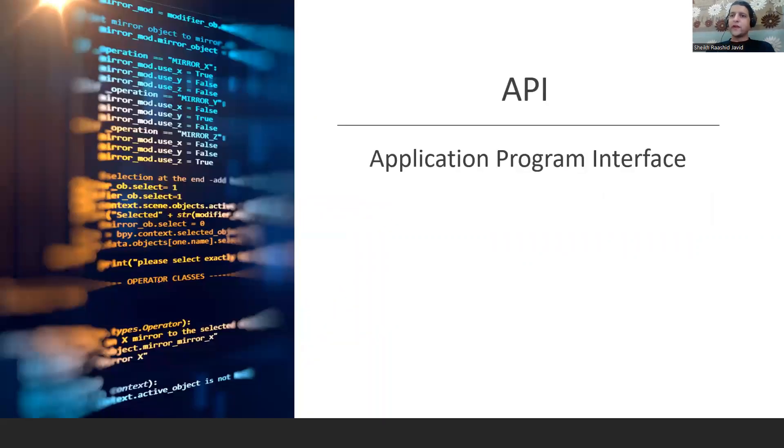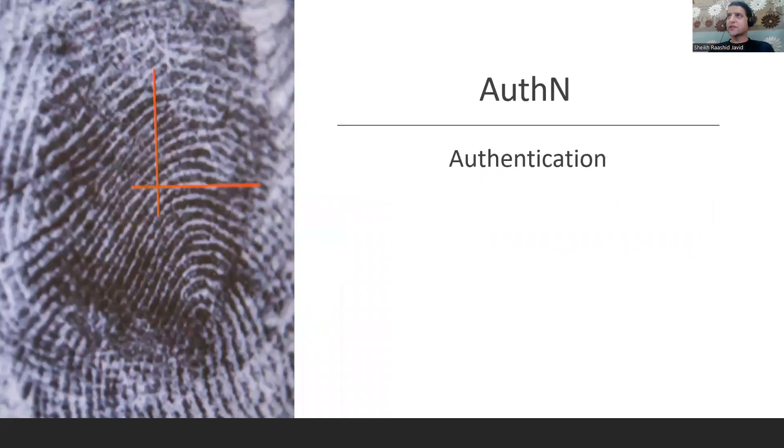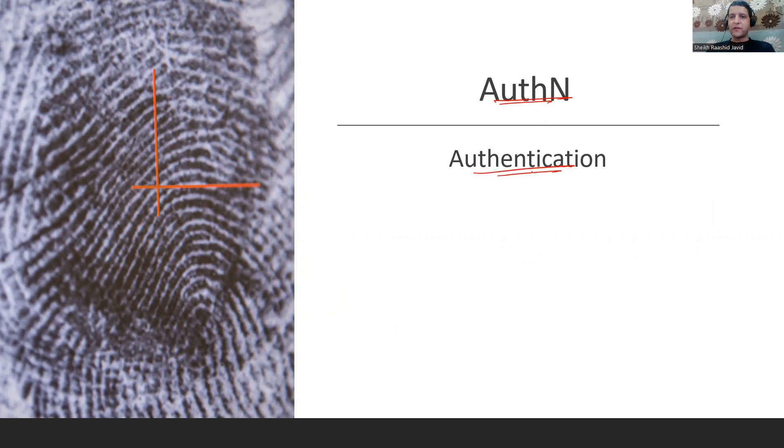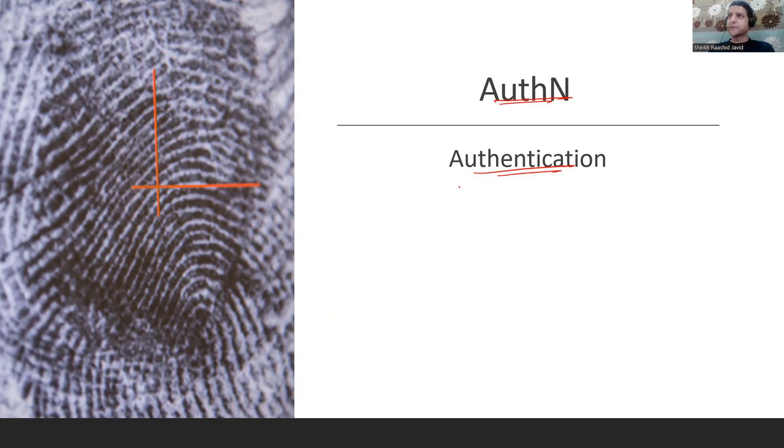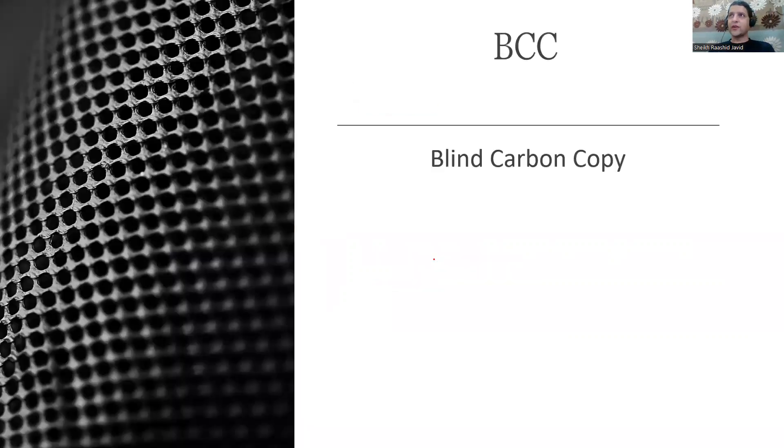API - Application Programming Interface, like a gateway for an application to communicate with other applications. AuthN is Authentication where we validate user ID and password. AuthZ - Authorization, so once someone gets authenticated, what they're authorized to do.